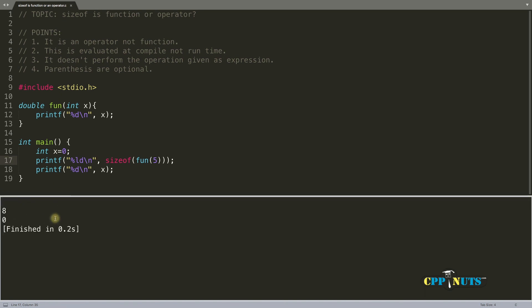Okay, so compile this. And forget about this one here, it is just telling you the same thing what I am explaining here. See, you got this size of function as 8, because it is checking what is the return type of this particular function. If it is double, then double size is 8.